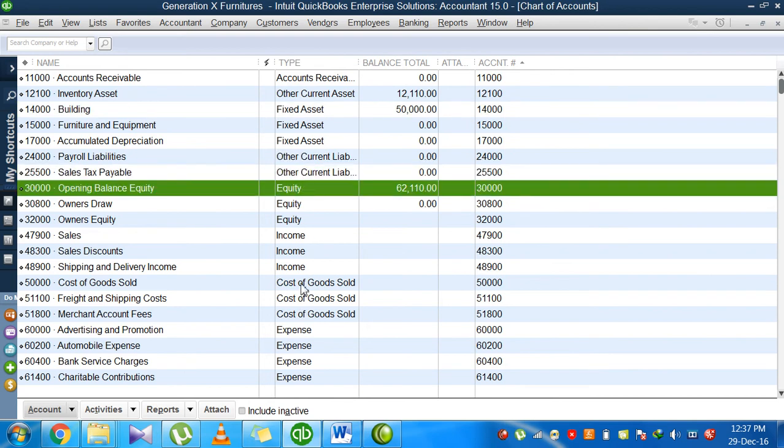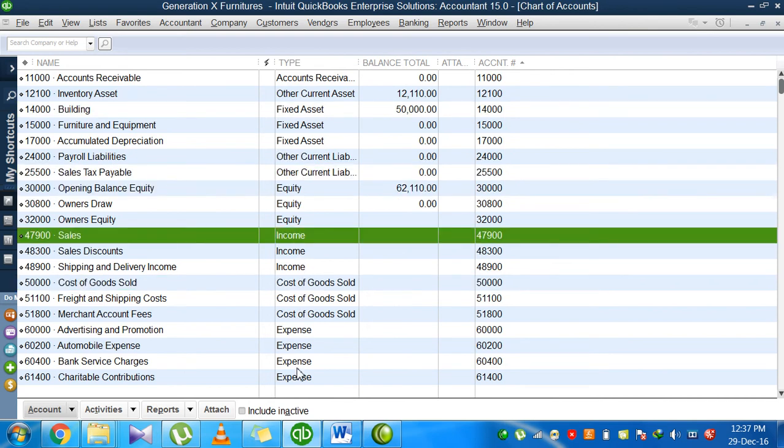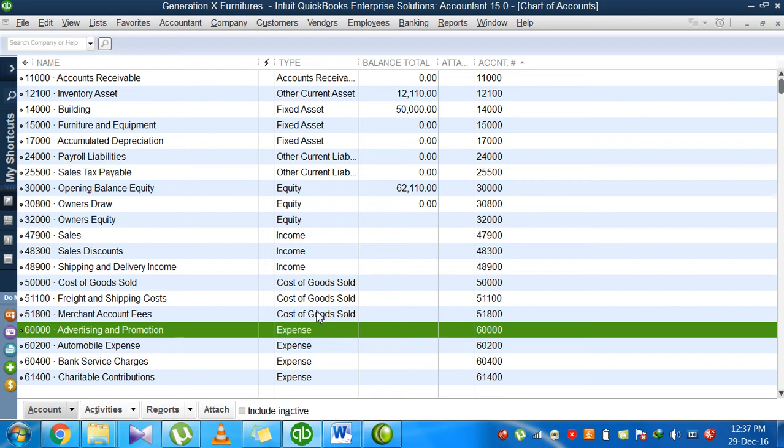There are equity, cost of goods sold, income, and expenses. If you remember basic accounting, you have these five major accounts: asset accounts with accounts receivable, current assets, other current assets, non-current assets or fixed assets, then liability, equity, expenses, income, and revenues.